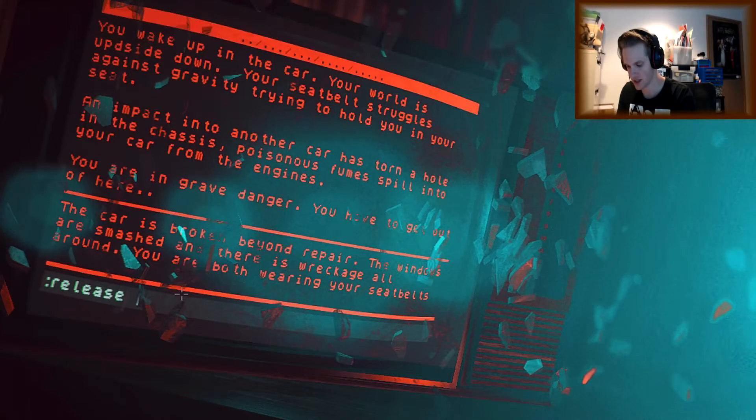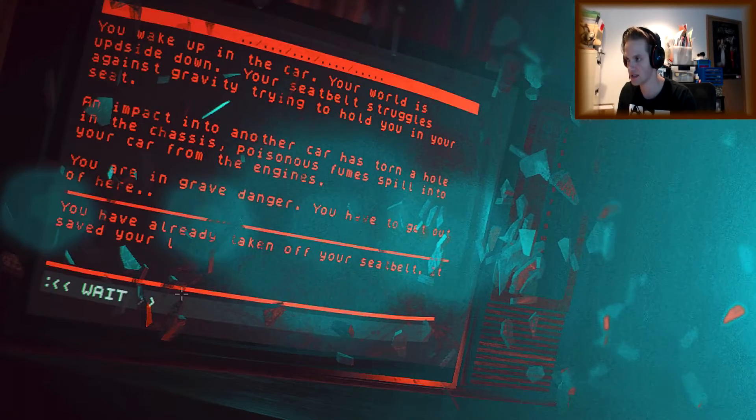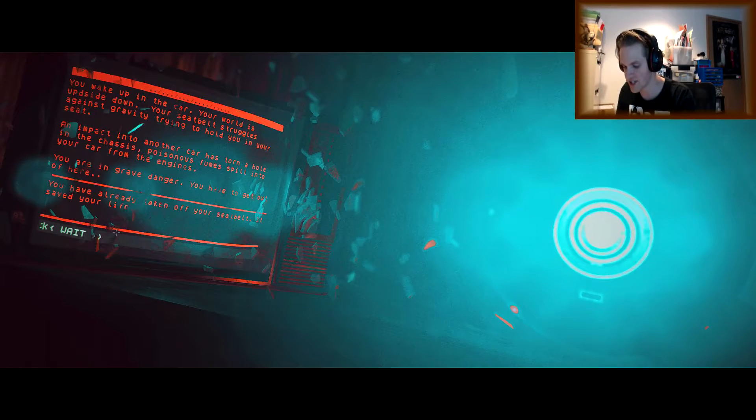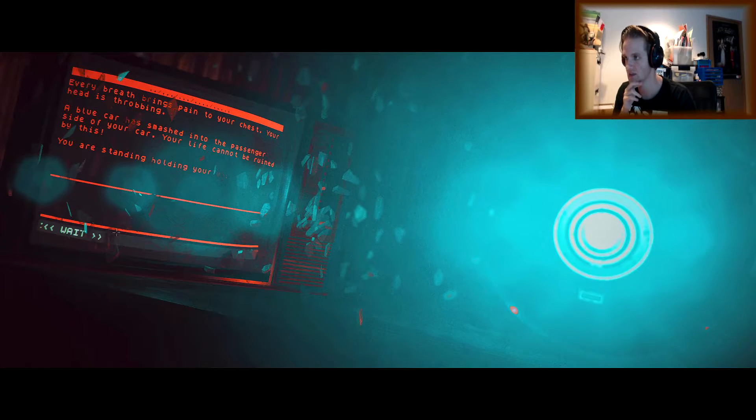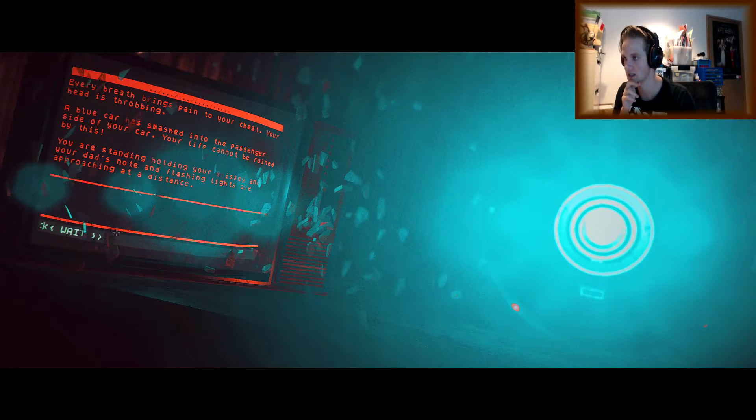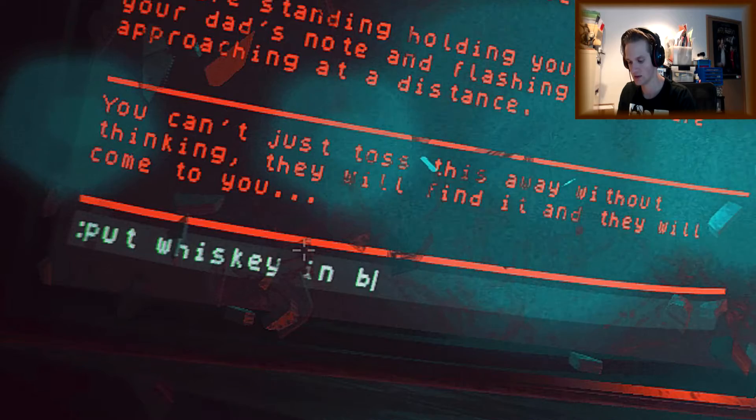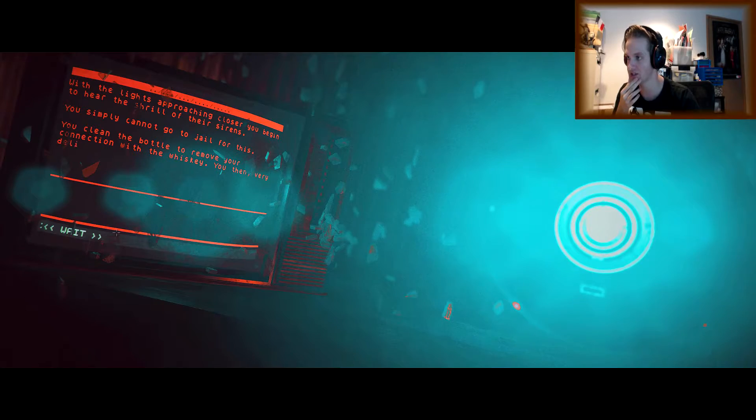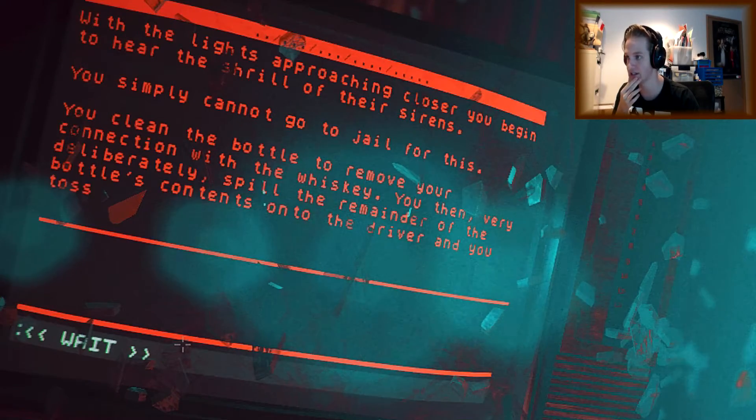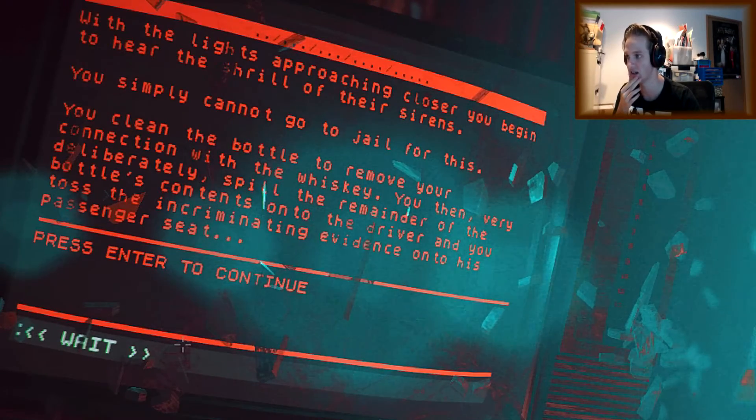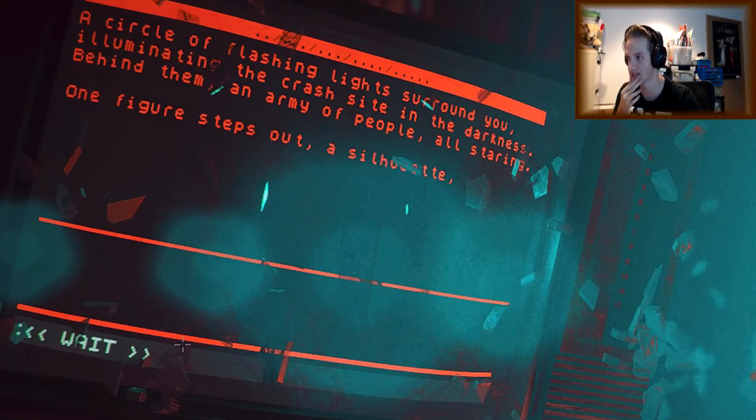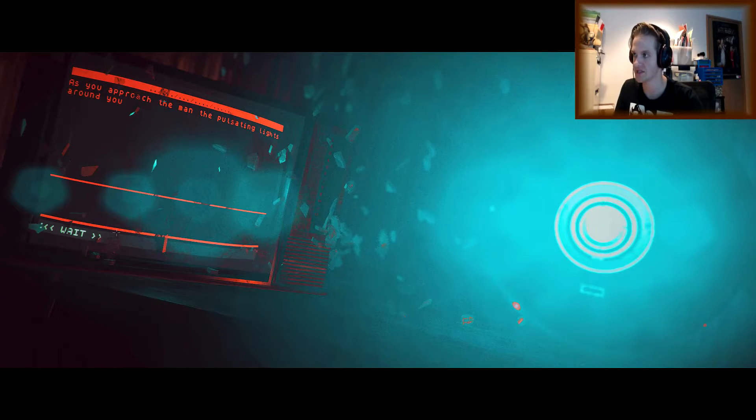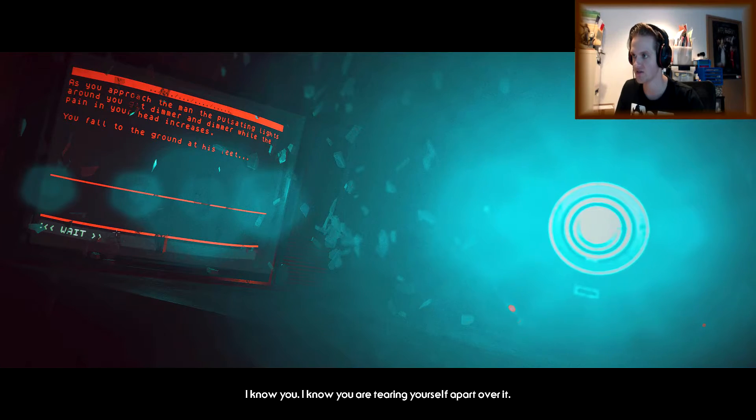Release. Jen. Seatbelt. You have already taken off your seatbelt. It saved your life. Now, but what about Jen's? A blue car has smashed into the passenger side of your car. Your life cannot be ruined by this. You are standing holding your whiskey and your dad's note and flashing lights are approaching in the distance. Oh my god, you didn't. You simply cannot go to jail for this. You clean the bottle to remove your connection with the whiskey. You then very deliberately spill the remainder of the bottle contents onto the driver. And you toss the incriminating evidence onto the passenger seat. Illuminating the crash site in the darkness. Behind them, an army of people all staring. One figure steps out. A silhouette. As you approach the man, the pulsating lights around you get dimmer and dimmer. While the pain in your head increases. You fall to the ground at his feet.